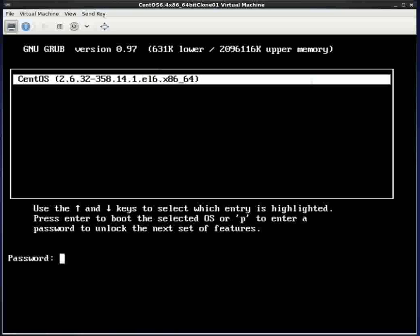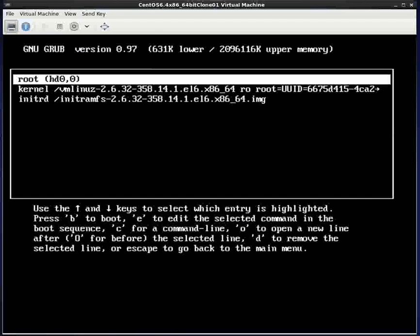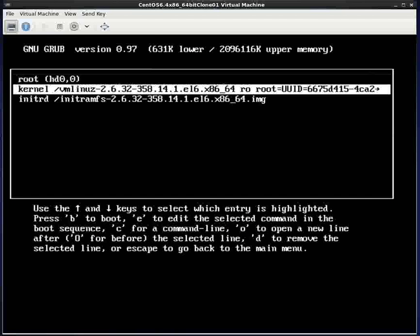So now if I hit P it is going to ask me for a password. And if I am somebody who is authorized to go in I will know what the password is. And if you remember we made the password the word password. So I am going to go ahead and type that in. And now you see you get the same kind of lines that were on the grub screen previously.